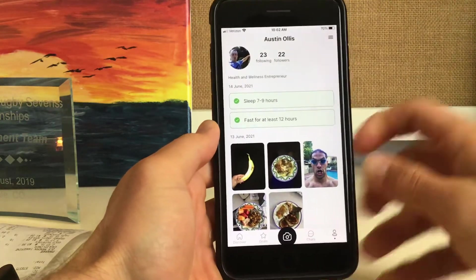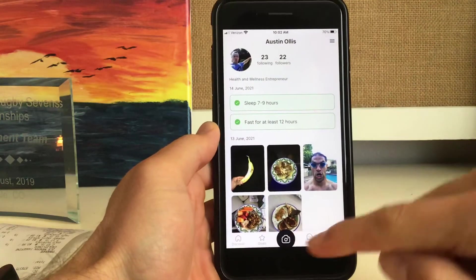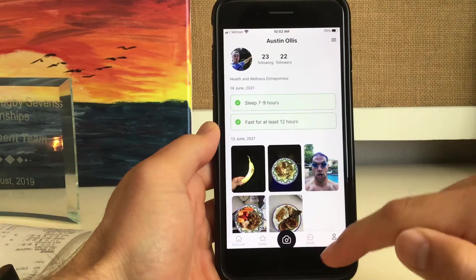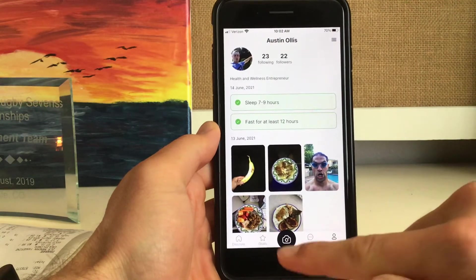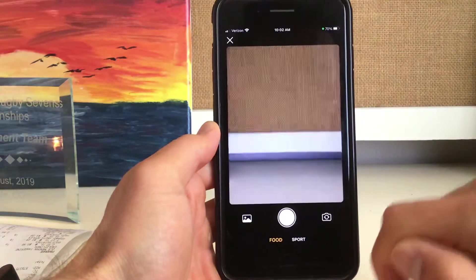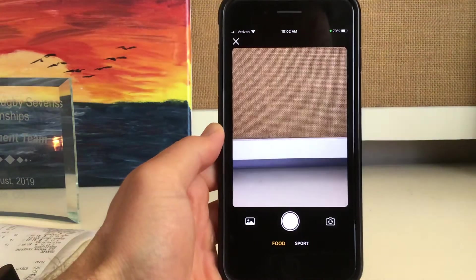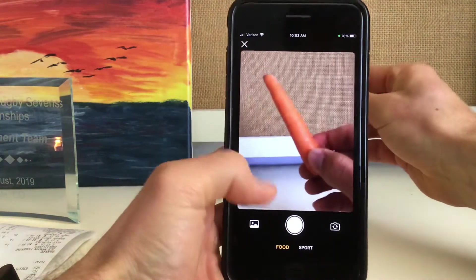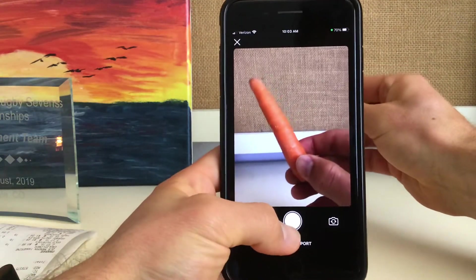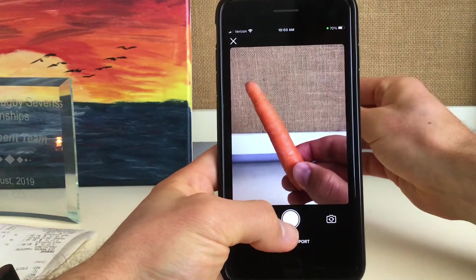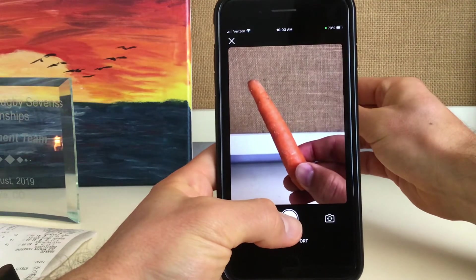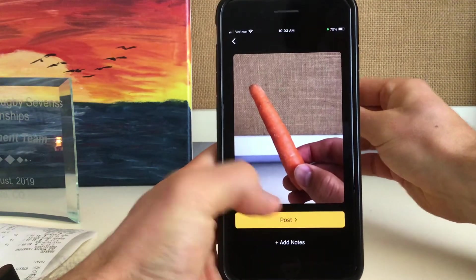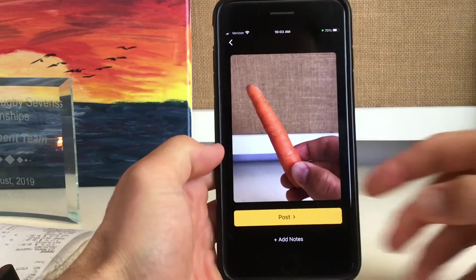I'm going to go into my profile and upload or take a picture of food. So we click on that middle button there, and the camera pops up. We're going to put the carrot out in front because we're about to eat this carrot for breakfast. So we take a picture of it — bam, we've taken the picture.